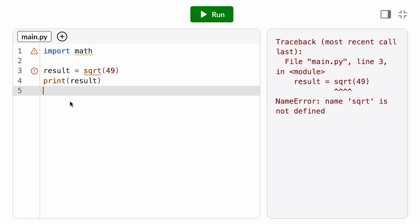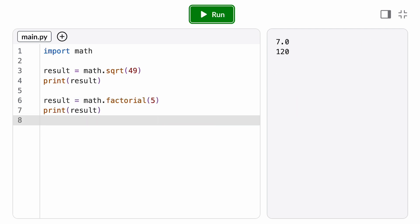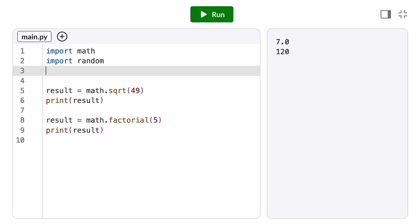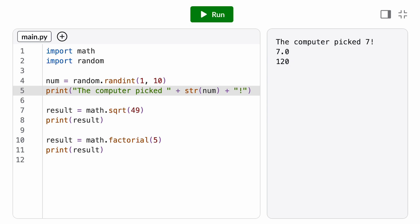Now that we've imported the math module, we can use any of its other functions in our program like perm or factorial, which saves us from having to write code to calculate factorial ourselves. We can take advantage of the many other built-in Python modules like datetime, random, and unittest to expand the functionality of our programs. Built-in modules come pre-installed with the Python programming language, so they're available for us to import anywhere we write Python code.